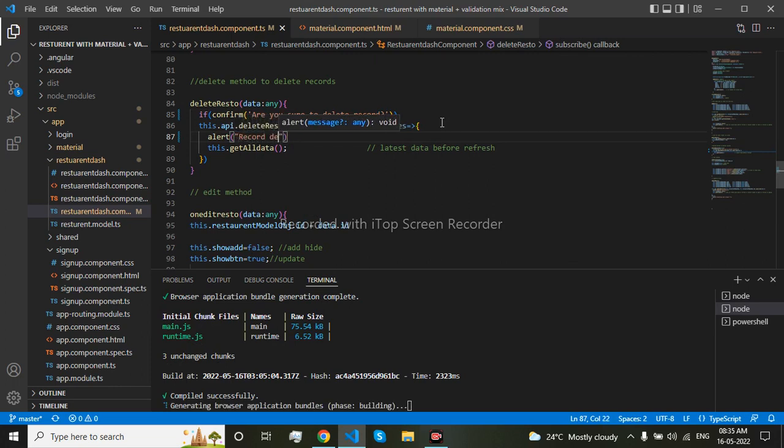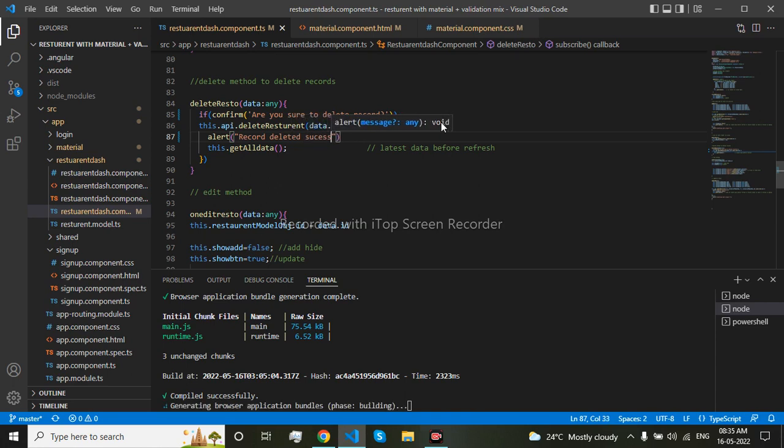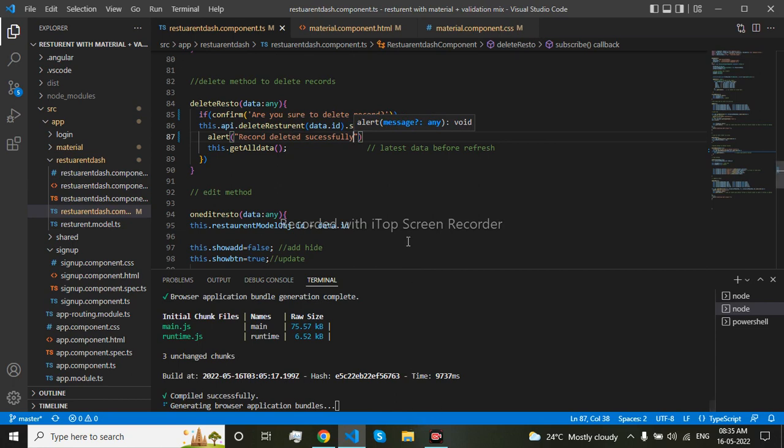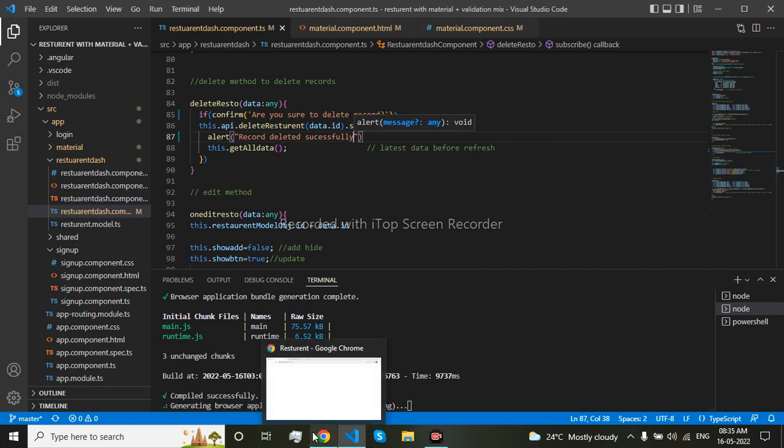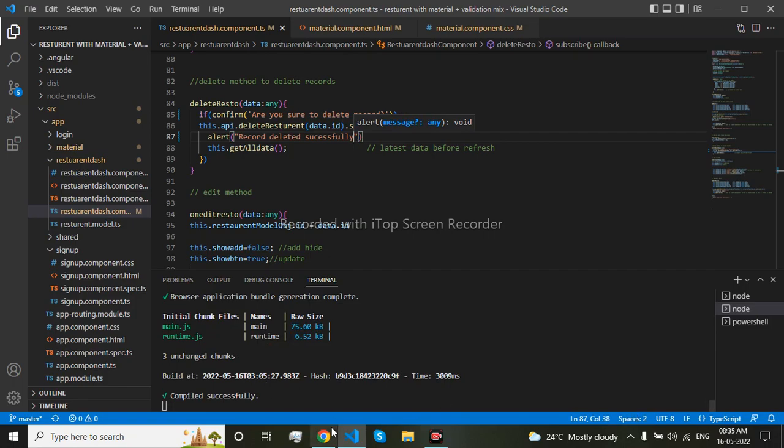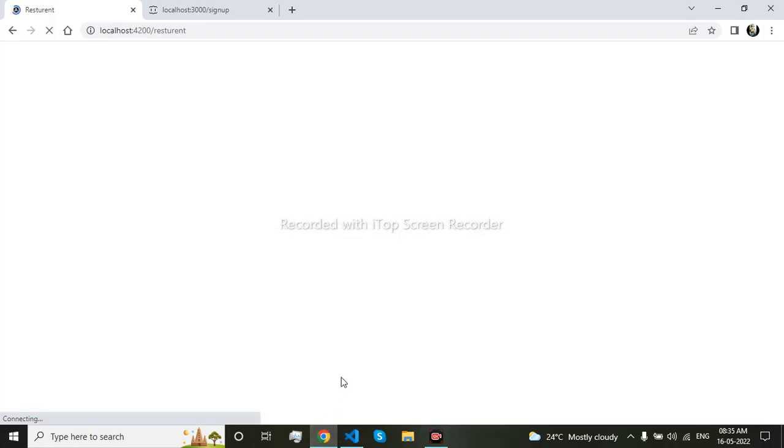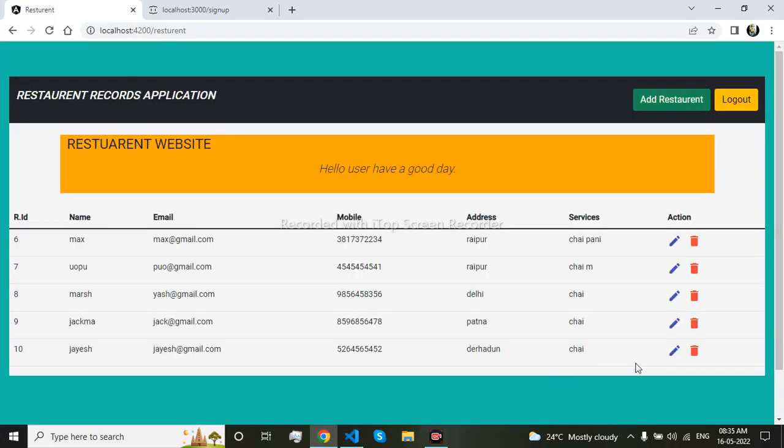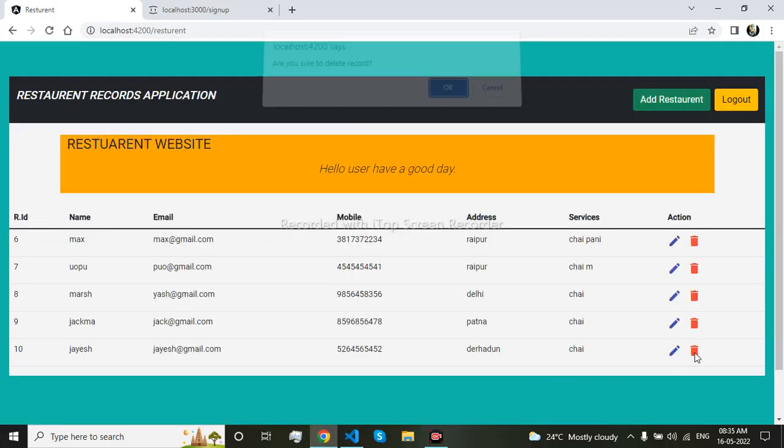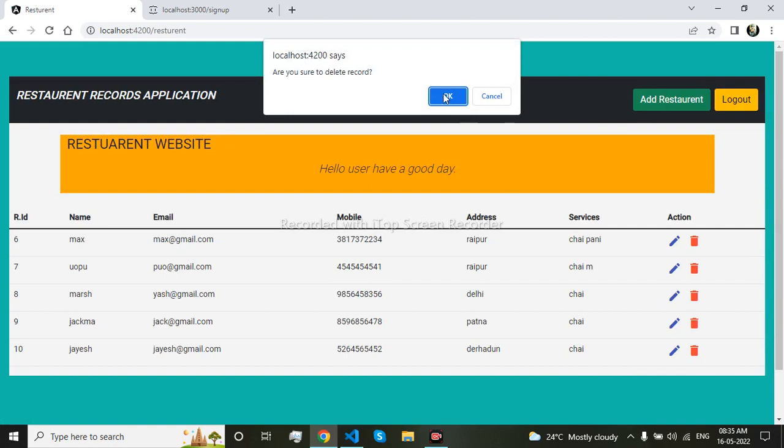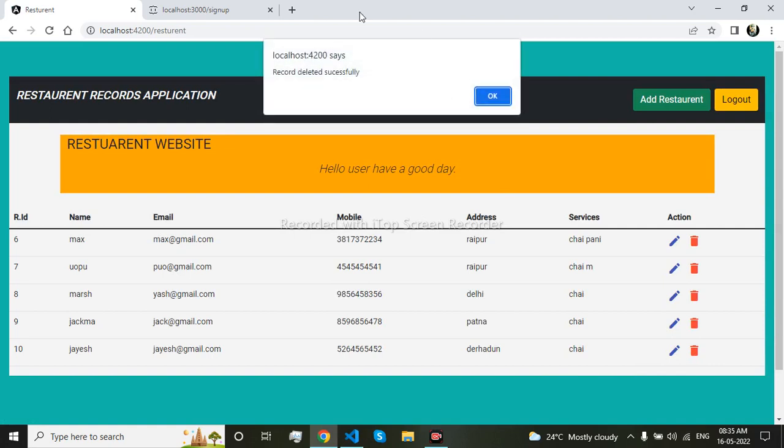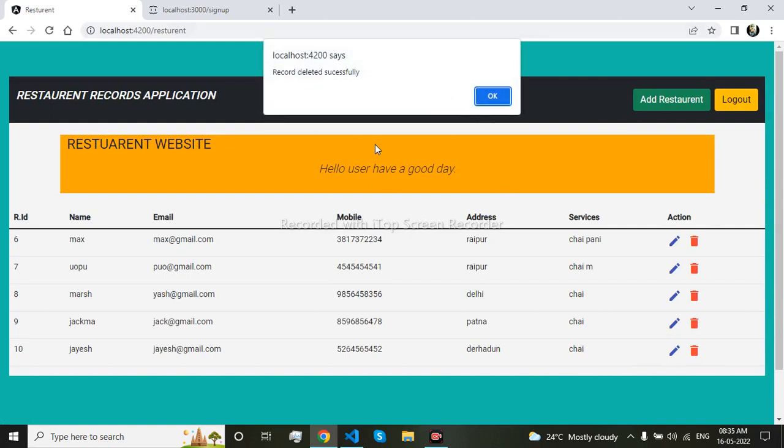So let me check it in the frontend. So you can see that it has come now: record deleted successfully.